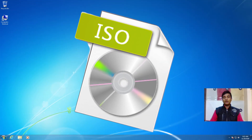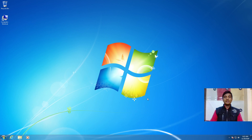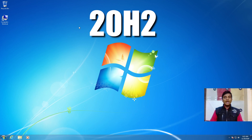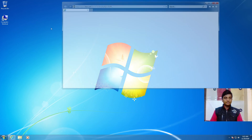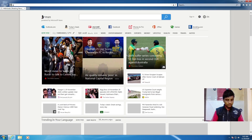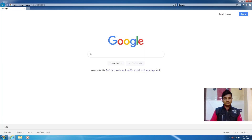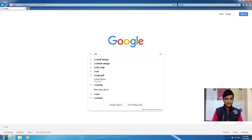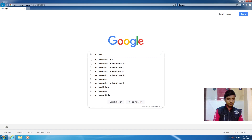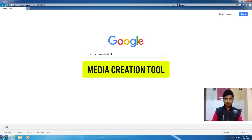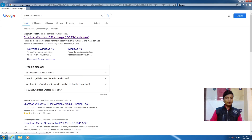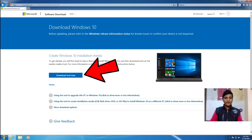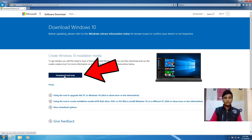The version is 20H2. To download the ISO file, open up your browser and go to google.com. Type 'media creation tool', click on the first link — www.microsoft.com — then click on 'Create Windows 10 installation media' and click on the Download Now button.